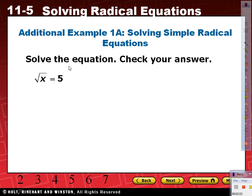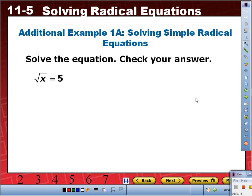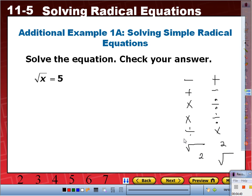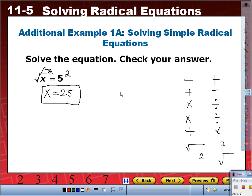Example 1A: solve the equation and check your answer. We're only going to solve and check this one. We have square root of x equals 5. Inverse of a square root is taking it to the second power. The radical is already isolated, so we square both sides — that cancels the radical — and x equals 25. Check: square root of 25 equals 5. True.